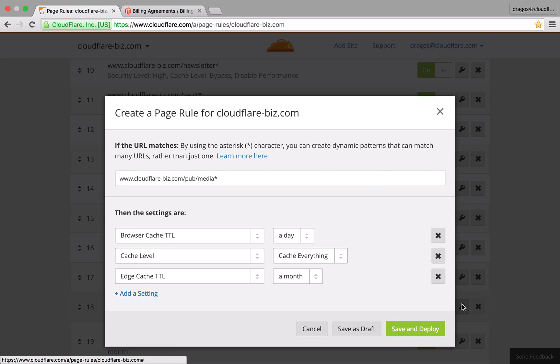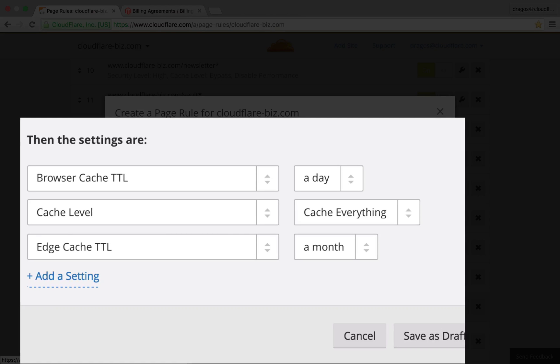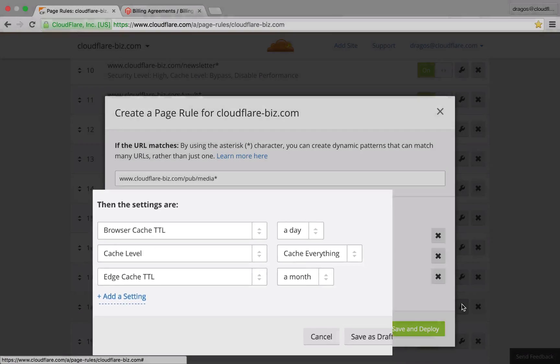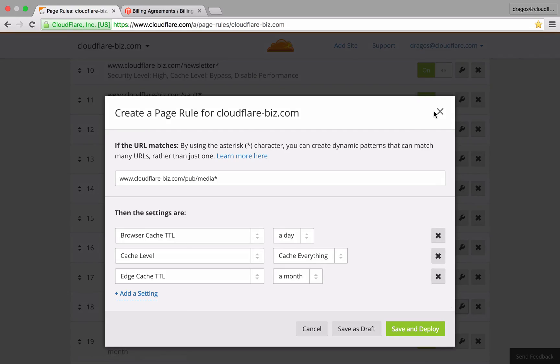Browser cache TTL instructs the user's browser how often it should attempt to request new content from Cloudflare's Edge. Browser cache TTL can be used in conjunction with aggressive cache settings to make sure your visitors are getting the content you intended on delivering. I've set TTL for an entire day since I'm not worried about the content changing frequently.